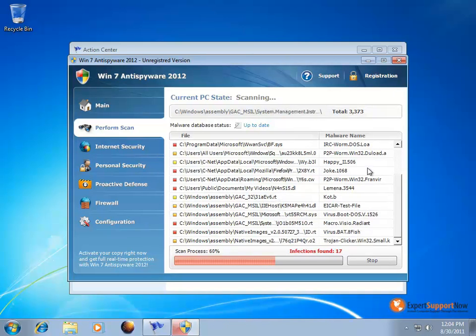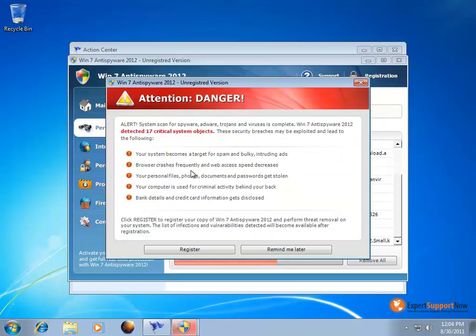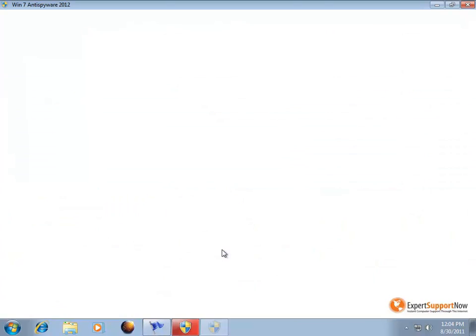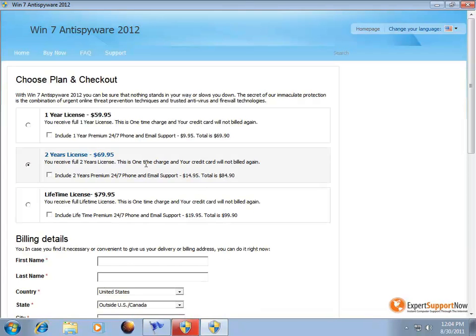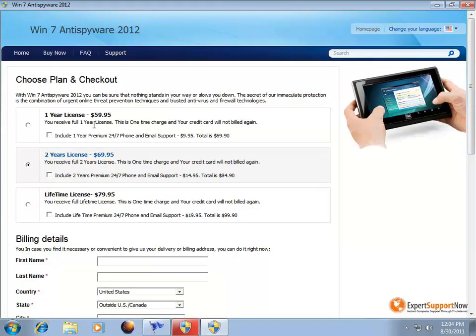If you try to hit stop, it's going to give you a warning that you have to register it. If you want to register it, it's going to lead you to a website that's going to try to make you pay for their software as you can see right here.